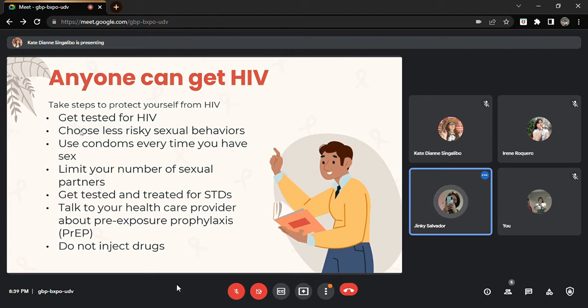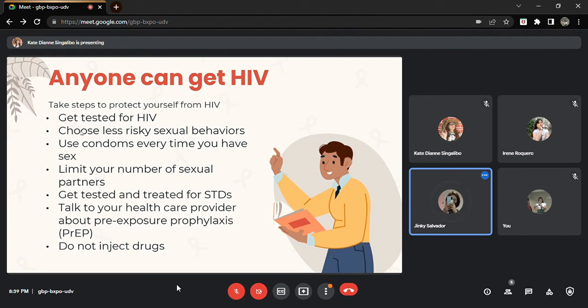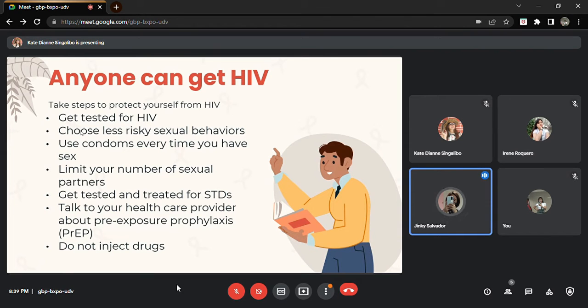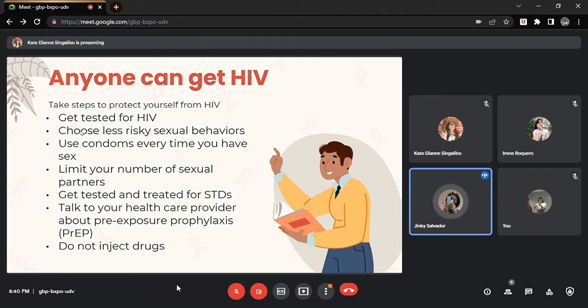And number five, get tested and treated for STDs. Same with HIV testing, the doctor will recommend you to get a blood test or urinalysis. After the diagnosis, if you are positive with STDs like gonorrhea, chlamydia, trichomoniasis, and syphilis, do yourself a favor and get treated immediately.